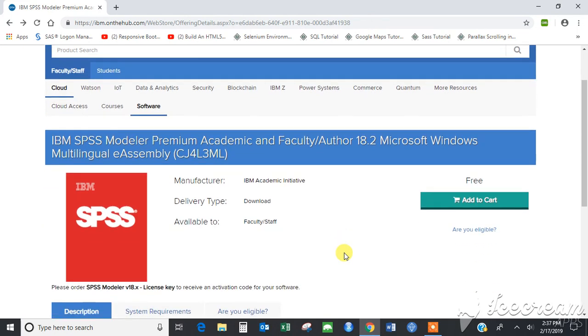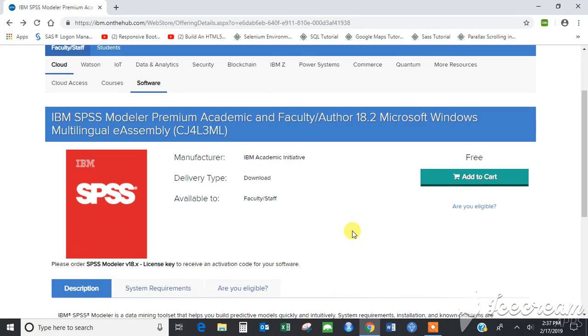We have used our university's academic service with IBM to download this software for a 12-month free license. In this video we'll show you how to download and install it.